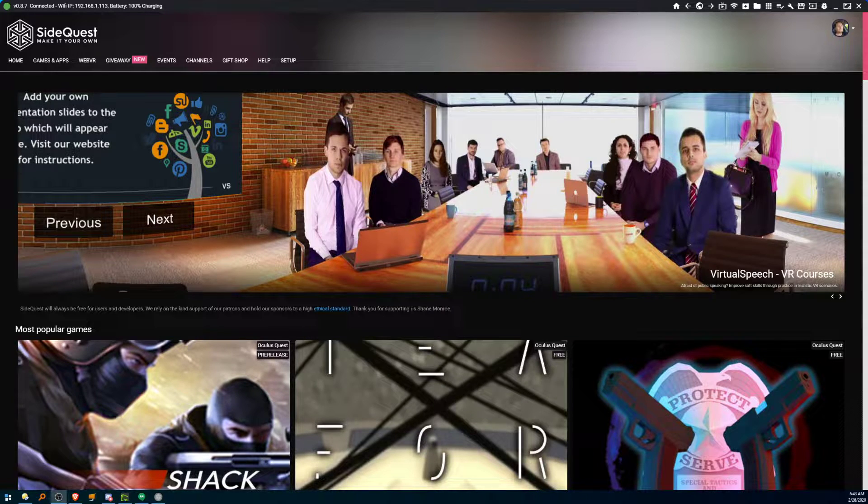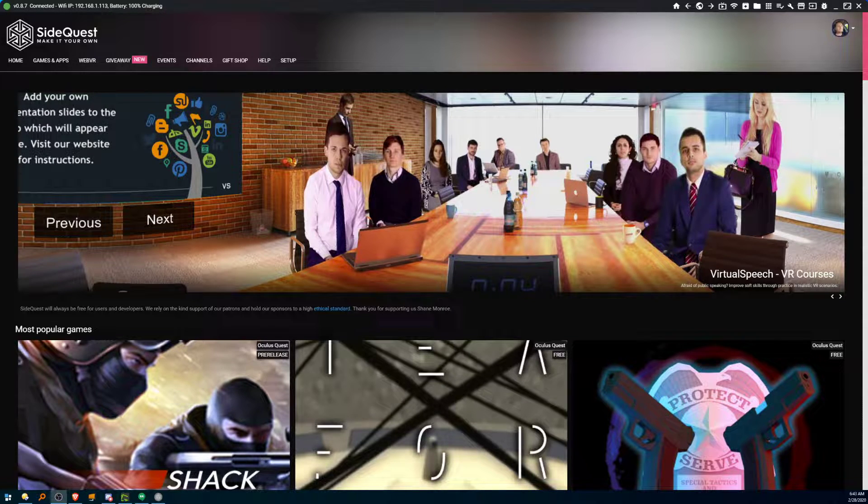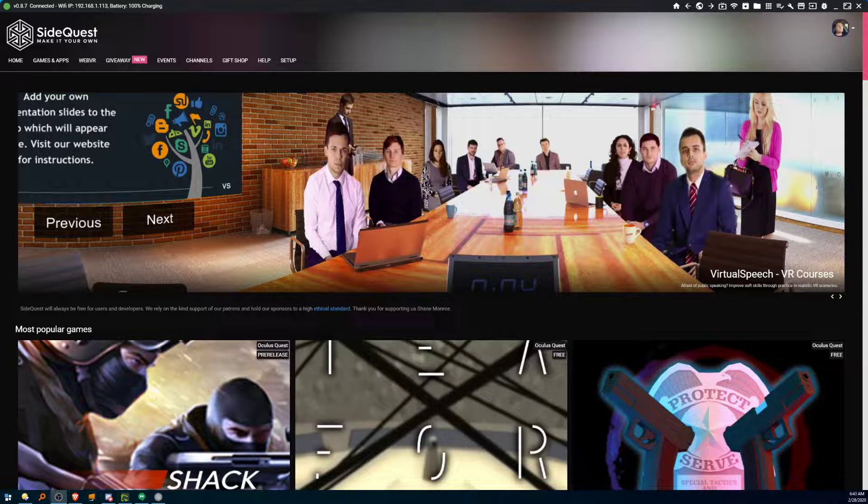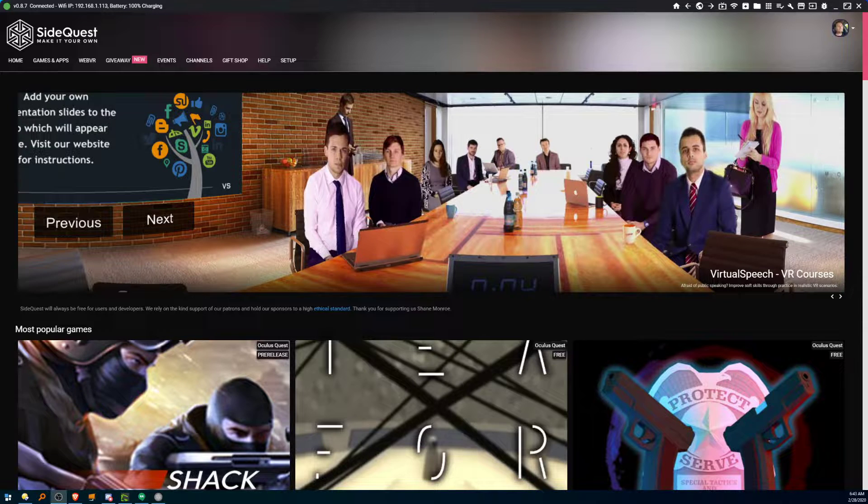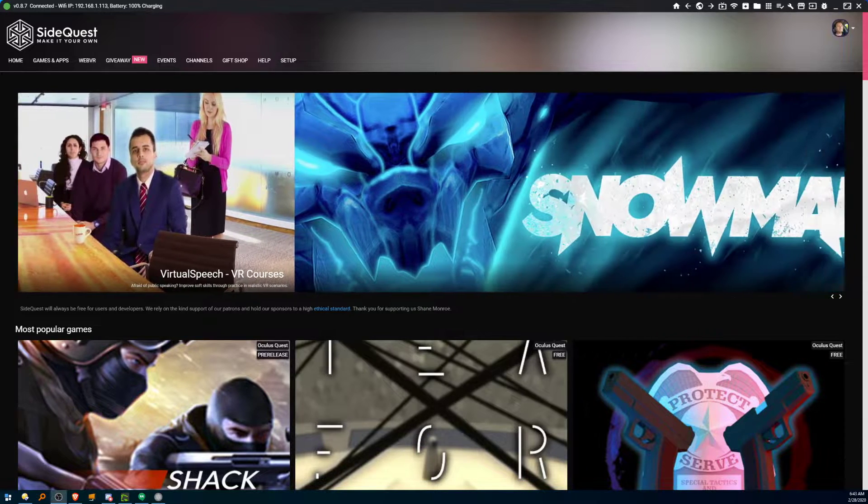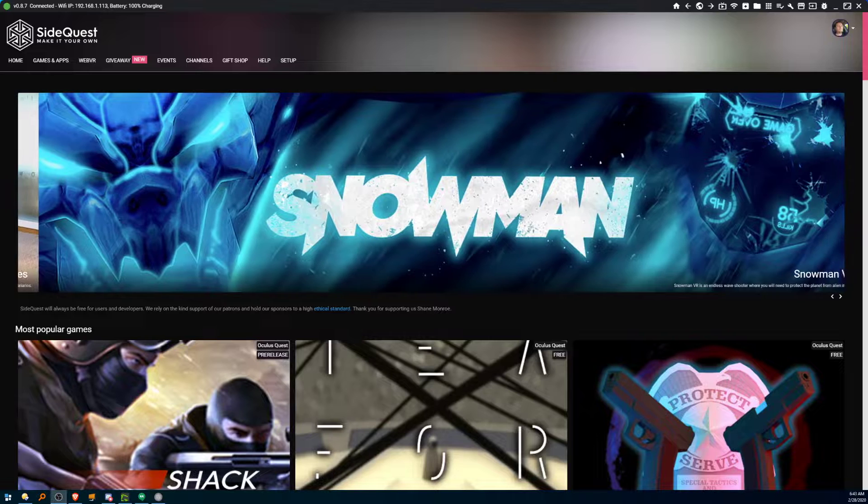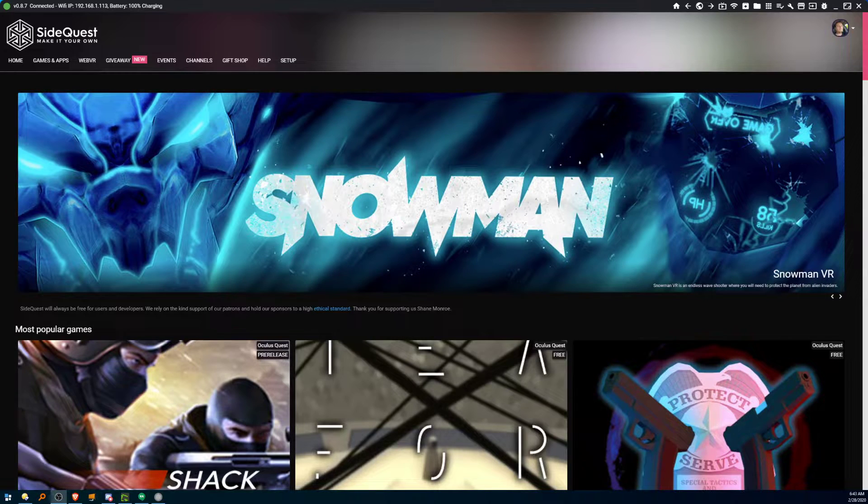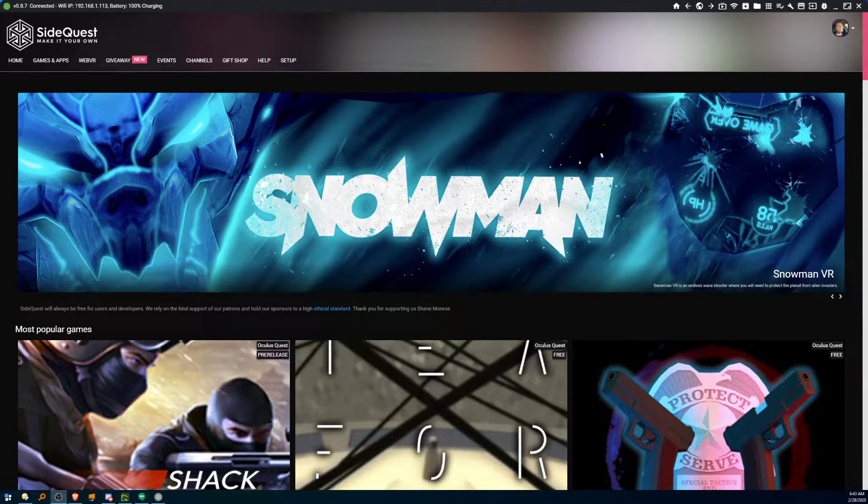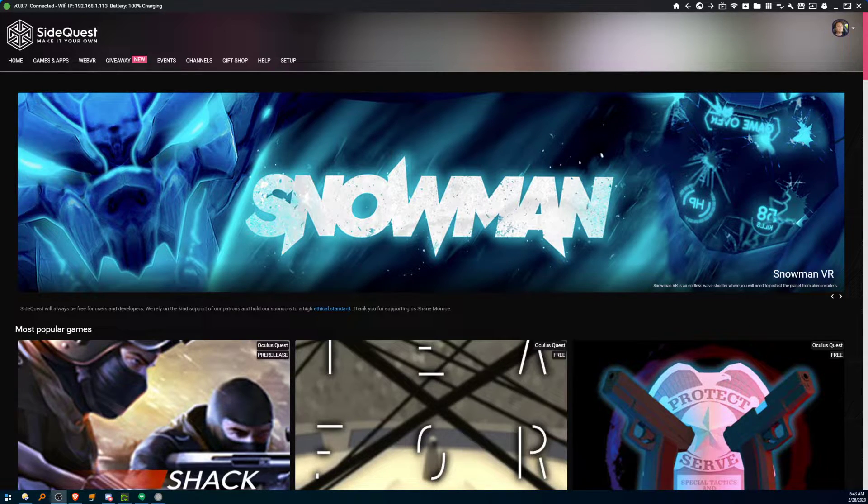All right, in this tutorial we're going to show you how to use SideQuest's wireless streaming to actually bring the video over from your Oculus Quest to your PC for recording or presentation purposes. And we're going to do this all wirelessly using nothing more than SideQuest.